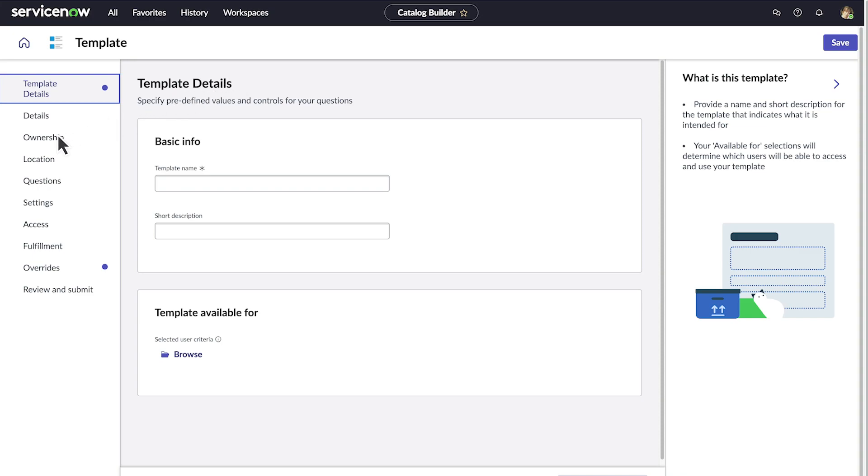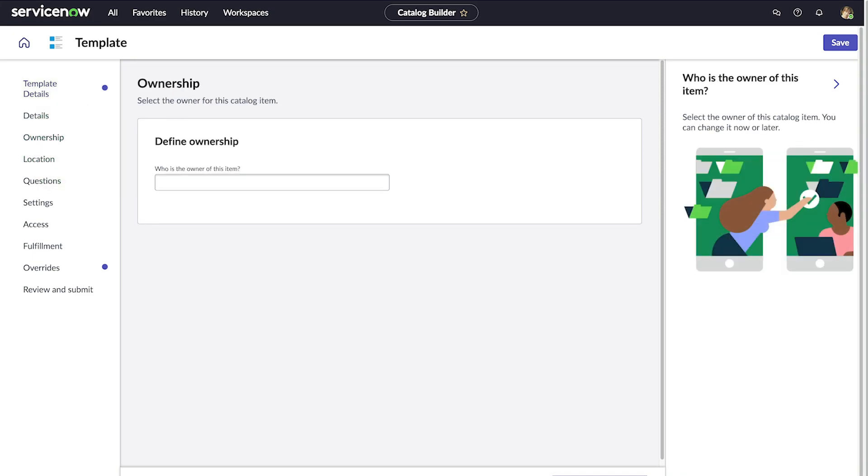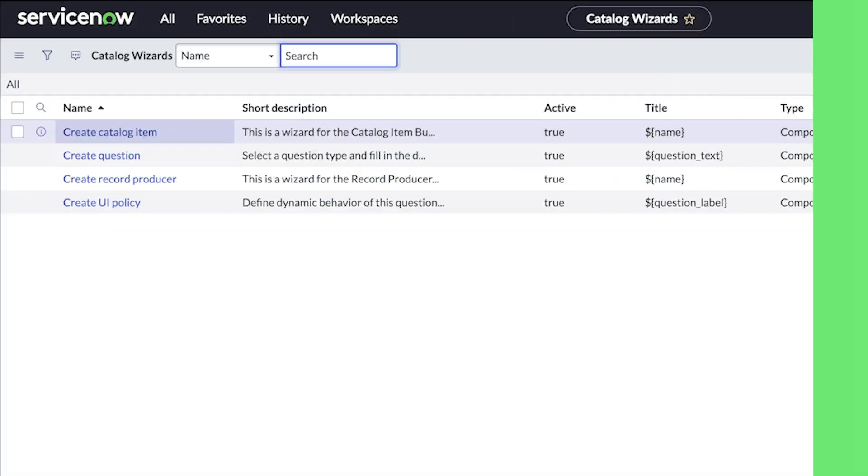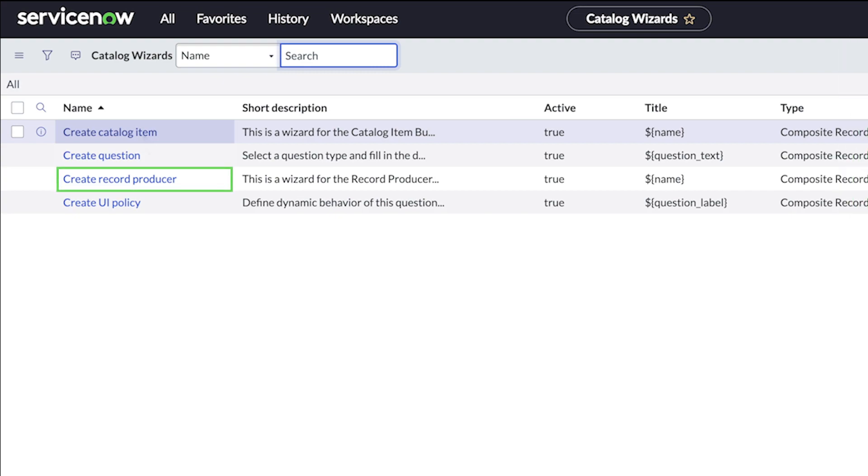On the template, the catalog admin can initialize the question with a value, make it non-editable, or make it mandatory like other questions on the catalog builder. If you want to add this step, section, and question to the record producer, repeat the steps for the record producer wizard.